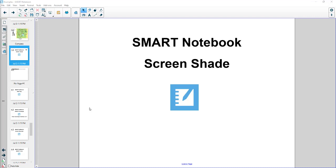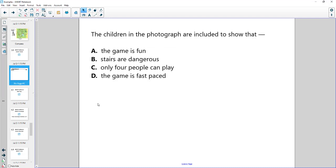Screen shade is very simple to use and quick to add to the screen. Let me navigate to a page here that has content. This one has a question on there but I don't want the students to see the answers right away.